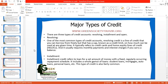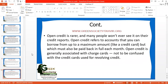The last type, which is not very common in our society, is known as open credit. It is rare, and many people don't ever see it on their credit reports. Open credit refers to accounts that you can borrow from up to a maximum amount, like a credit card, but which must be paid back in full each month. In contrast, with a credit card you can repay as per your capacity — there is always a minimum payment, and you can take more time to return the rest.